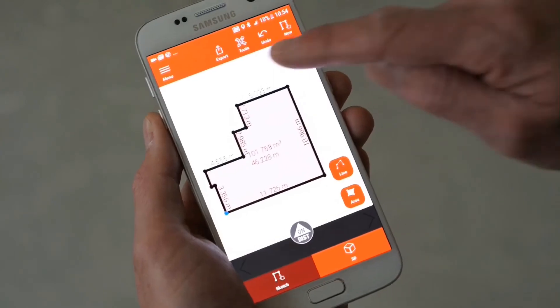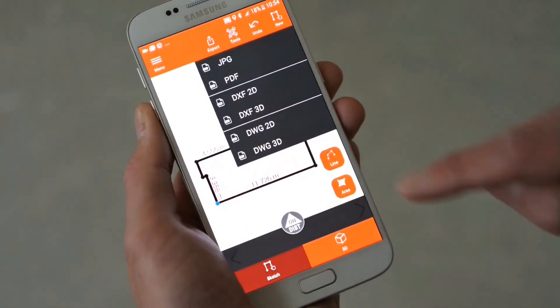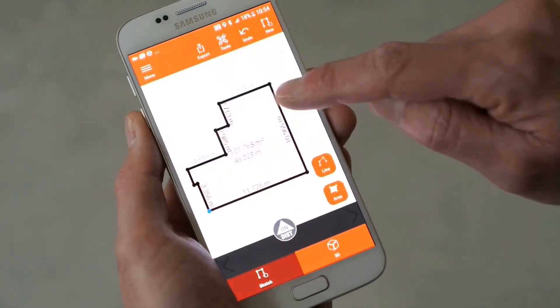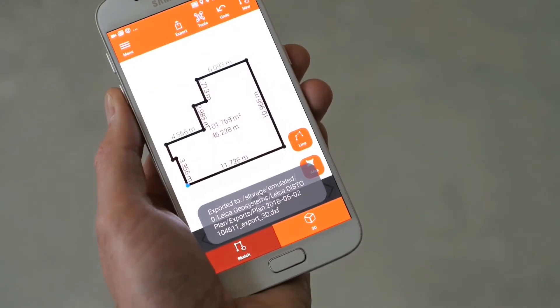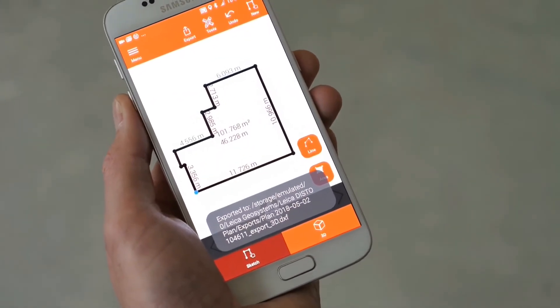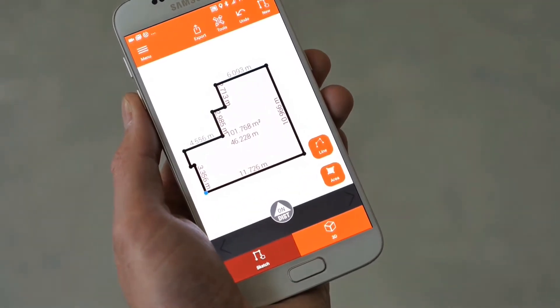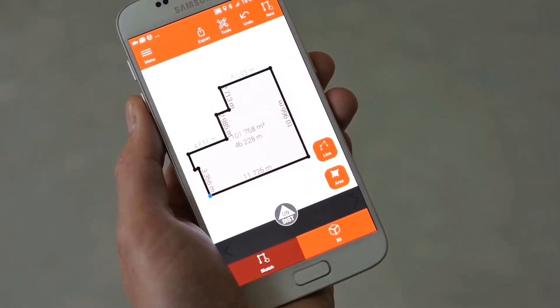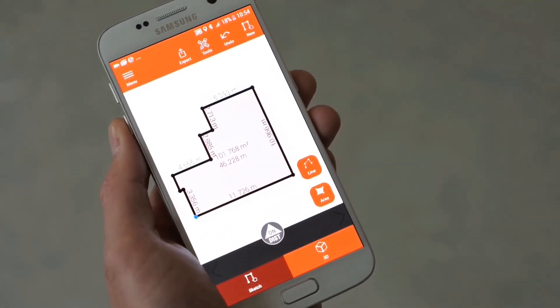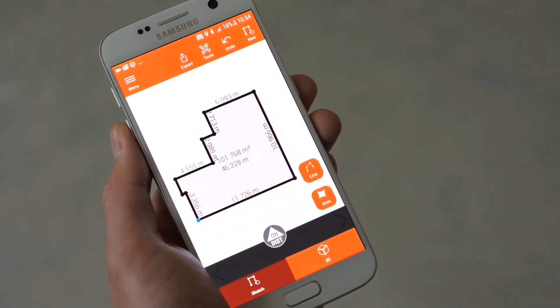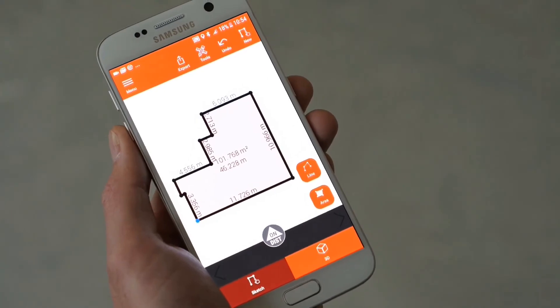Finally, export your plan to PDF Basic or PDF Pro Report, a JPEG picture, or even CAD files. This allows you to quickly share your work with your colleagues and clients.